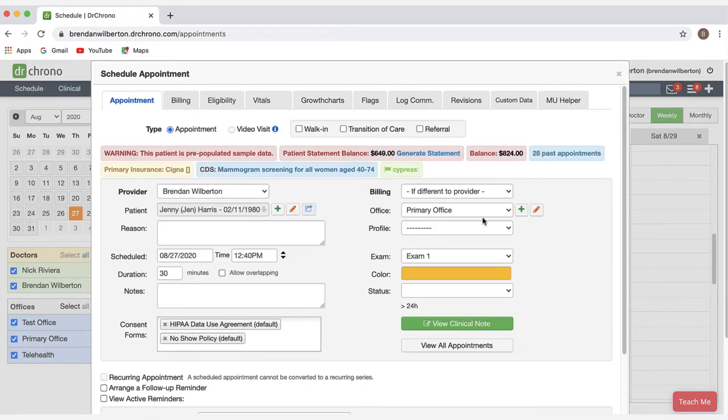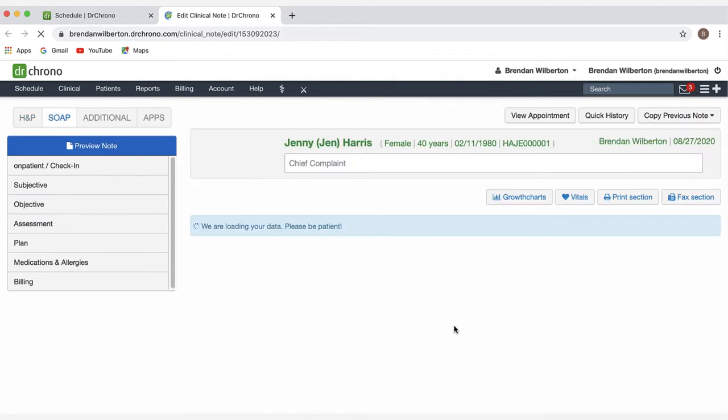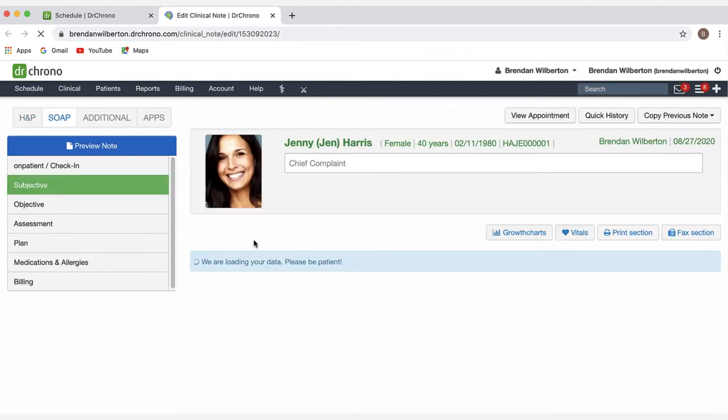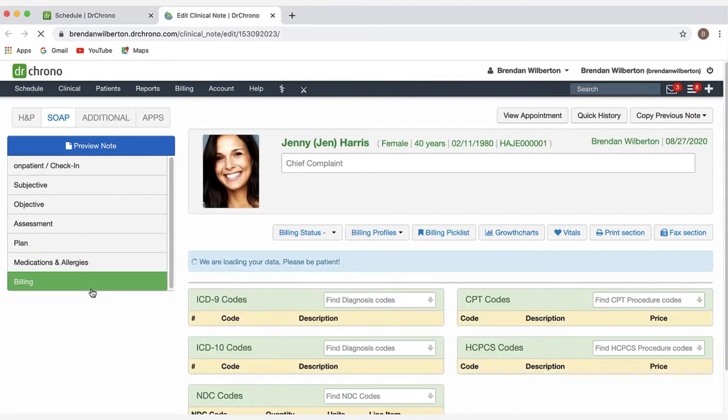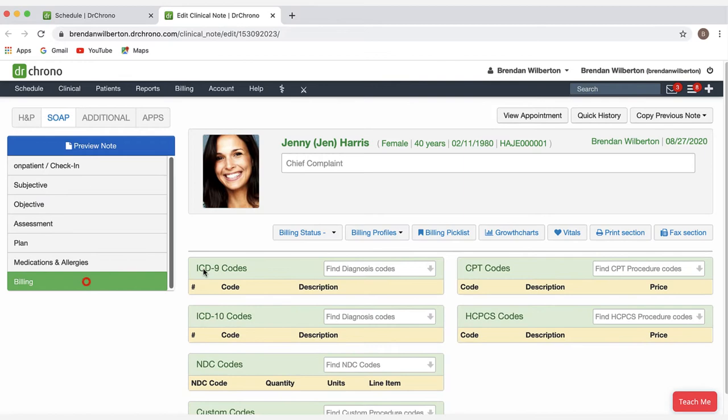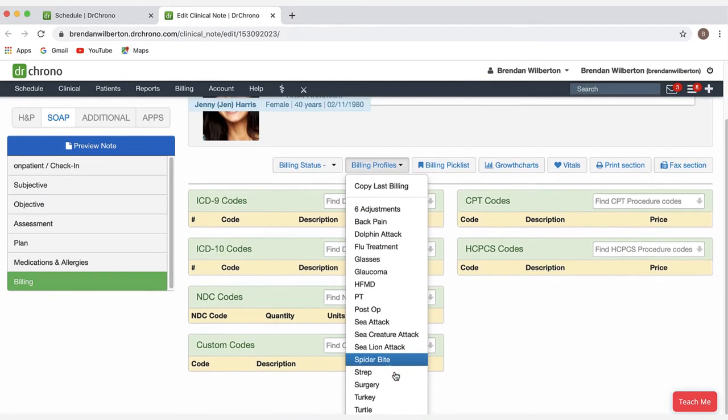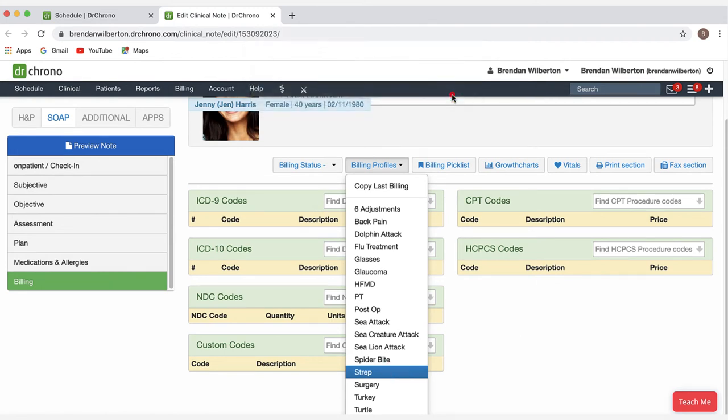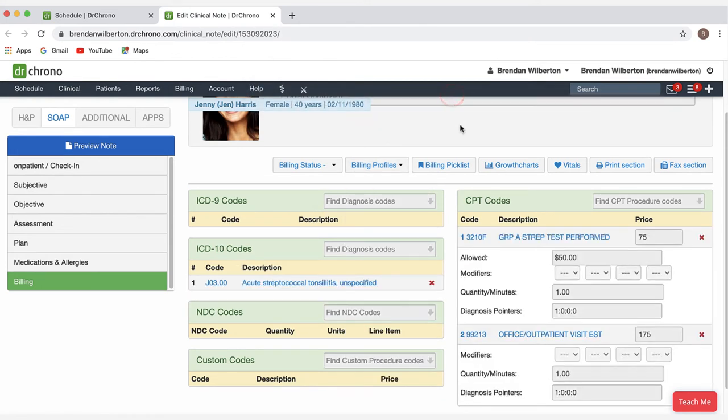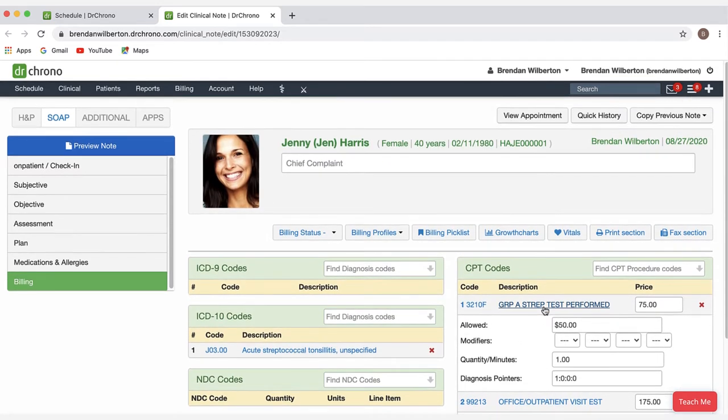Next, we'll look at adding a billing profile from the clinical note. I'll go down here and click view clinical note. And then once the clinical note is open, I'm going to go to the billing tab here under the H&P or SOAP. Then I'll go to my billing profiles menu and select the billing profile I would like. I'm going to select strap again. It'll ask me if I want to apply this profile. I'll click OK. And I can see that the codes have been applied to the visit. And if you need to make any adjustments to the codes, you can do that here as well.